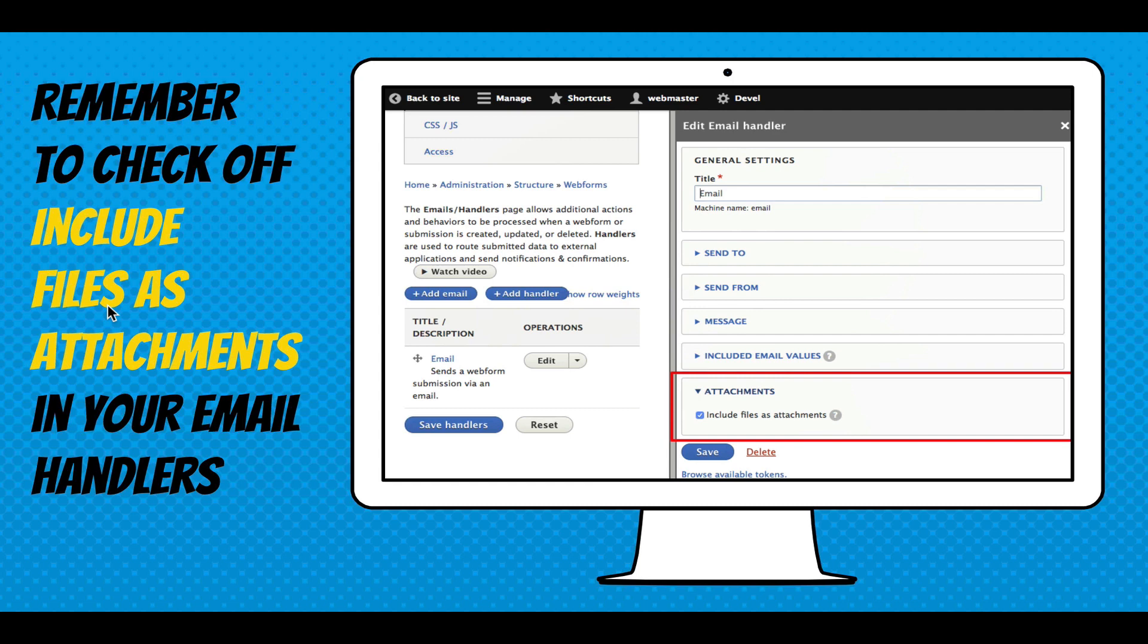So I've got to emphasize this. This is just a screenshot of an email handler, and you have to make sure to check off this box, include files as attachments, or you just won't get email attachments working.